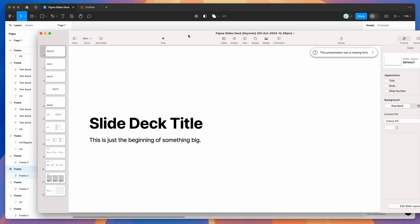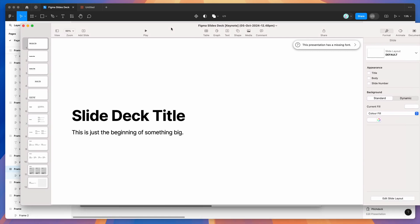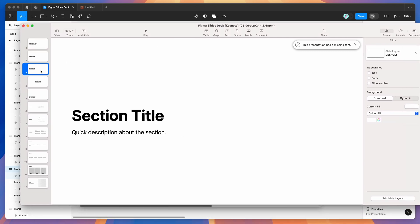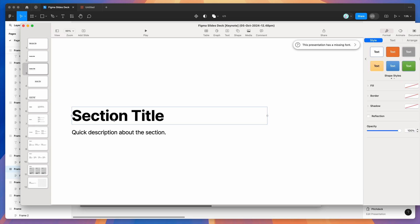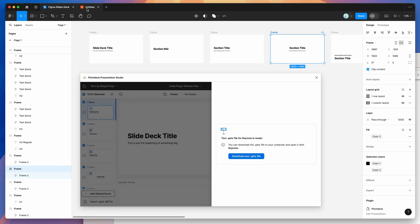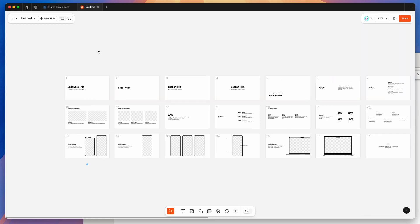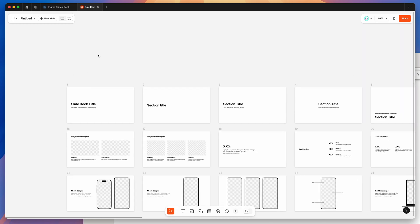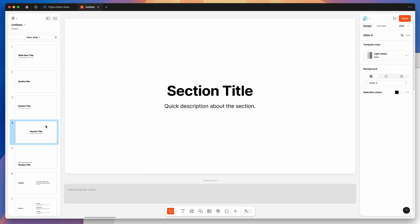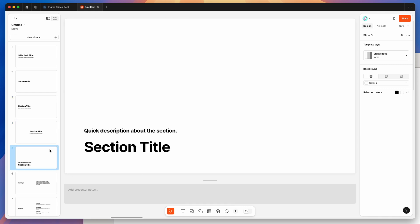You can see here, it's just opened up the keynote app and we've got all of our slides looking really good. You can see that all of the slides that we designed or had from the template in Figma slides, we can see them over here. We can switch to the list view to make that look a little bit easier.